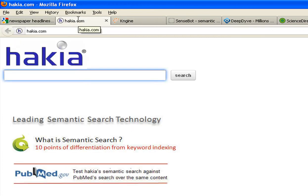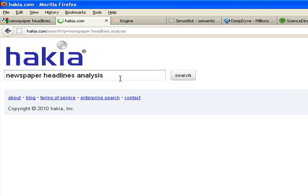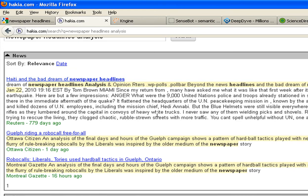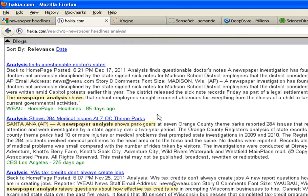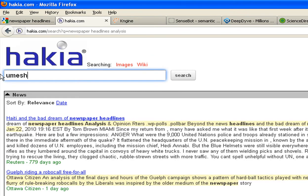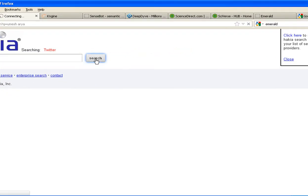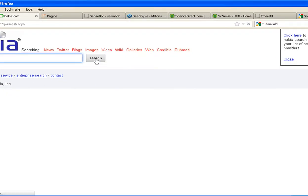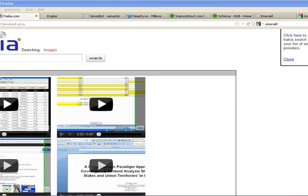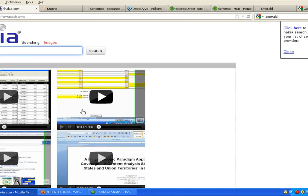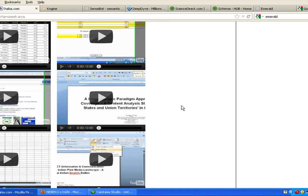We would search the same thing in Hakia — Hakia.com. This is a very good search engine as far as different forms of searches are concerned. For example, if I search myself in this, it will then search various things associated with Umesh Arya. For example, I have loaded some videos on YouTube, so it is bringing out those videos also.